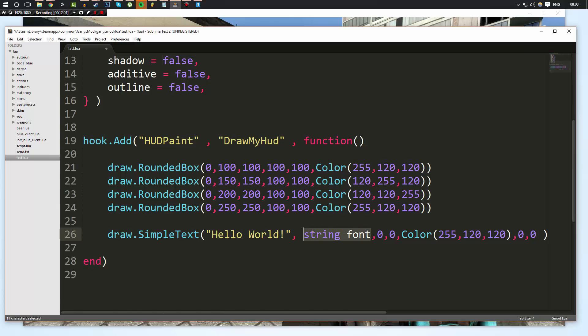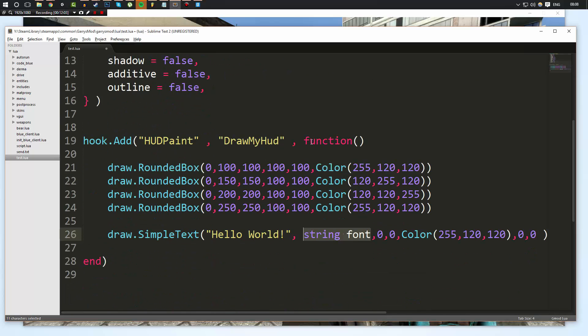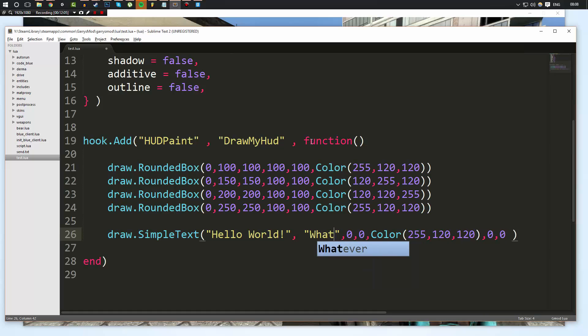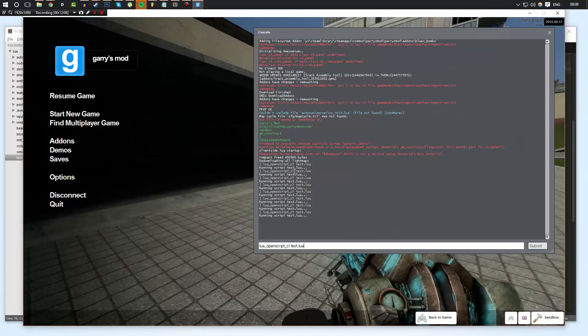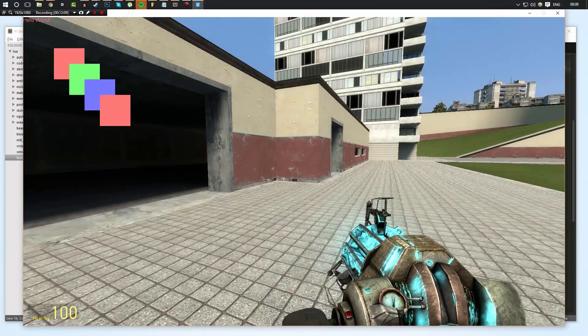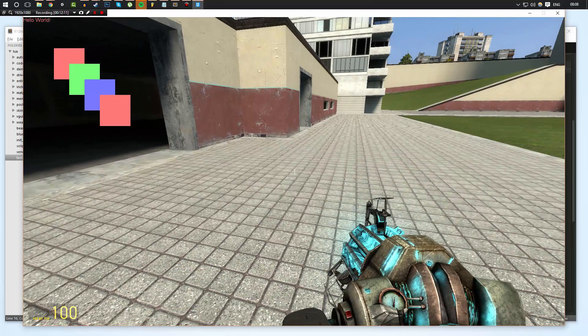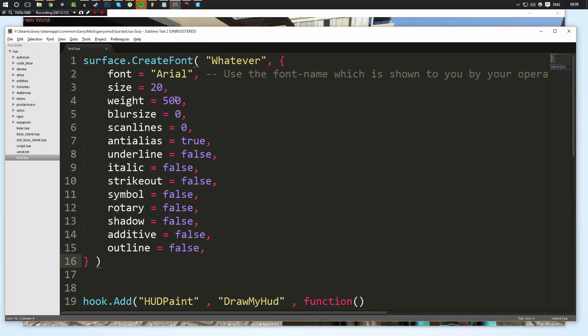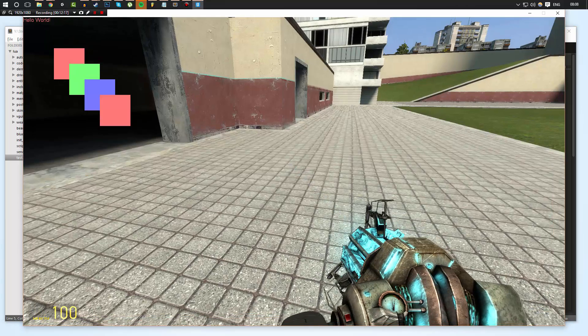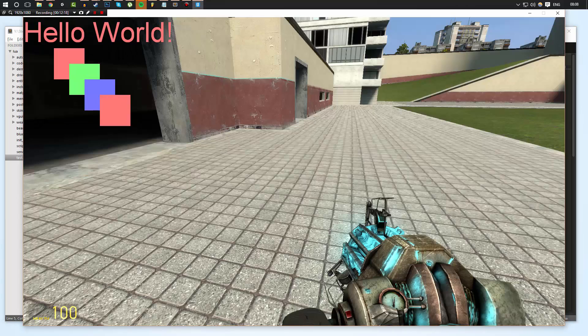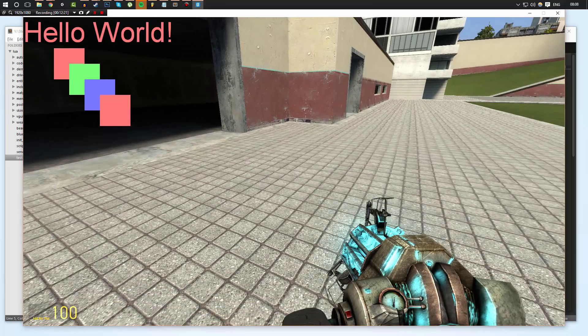So when we put the font, we simply put the name of the font that we created, which is called whatever. So in here we'll do whatever and we'll save it. We'll go ahead and we'll run our script. And there you go up in the very top left and tiny right and it says hello world. But we can come to our code here and we can change the font size to be 100. And then when we run our script, as you can see, it is much bigger. So I hope that makes sense to you.